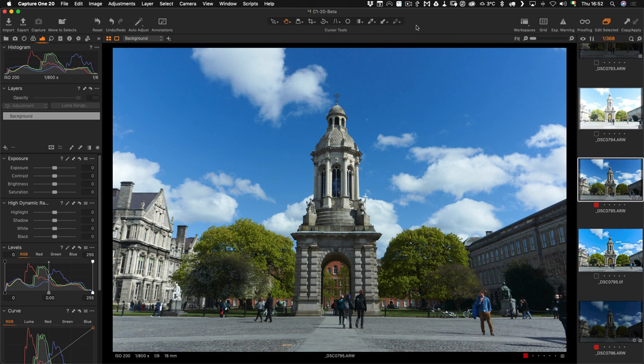HDRsoft, which is the company that makes Photomatix, have released a beta version which has a Capture One plugin. This will allow you to merge images from Capture One and it will reimport the finished file back into Capture One once you've created your HDR.